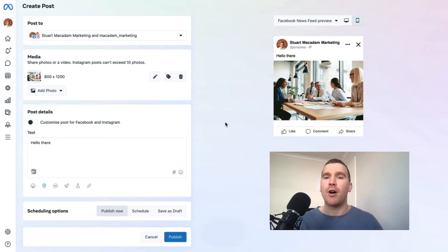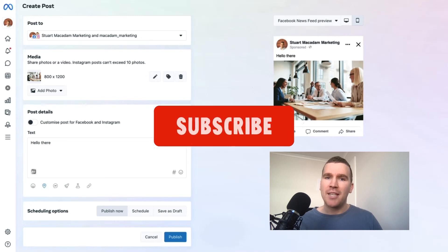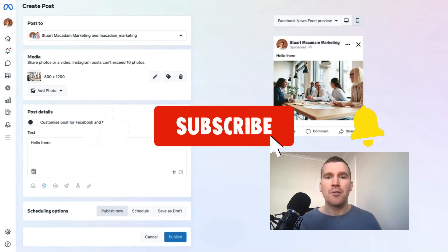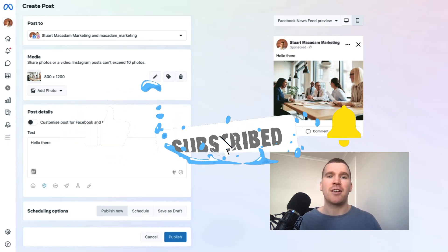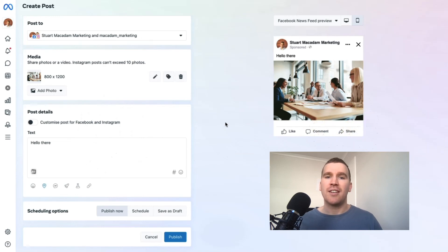That's a quick overview of what the new composer tool looks like, everybody. I hope you found this useful. If you did, please subscribe to the channel if you're new and smash that like button down below. I'll see you in the next tutorial video. Bye for now.